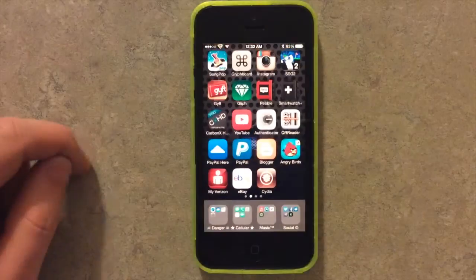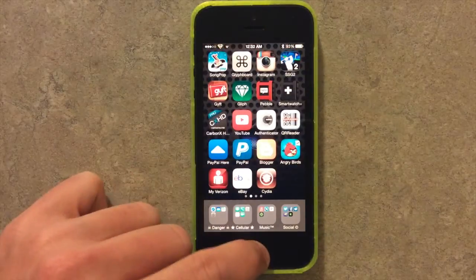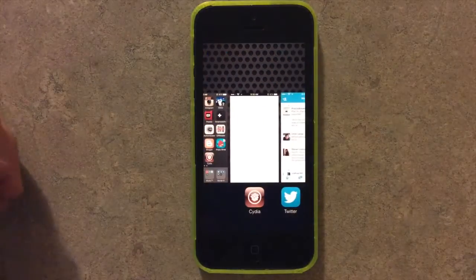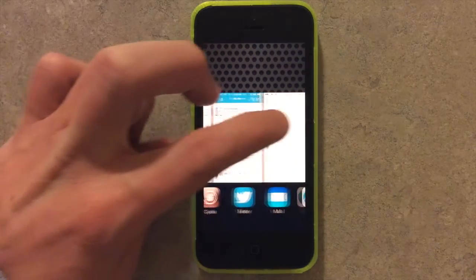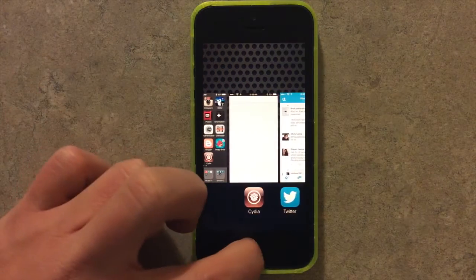So if I double tap here, this is the current app switching, which has Cydia, Twitter, Mail, and Safari.